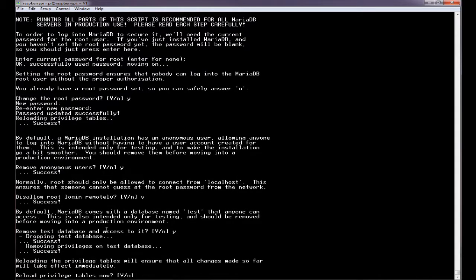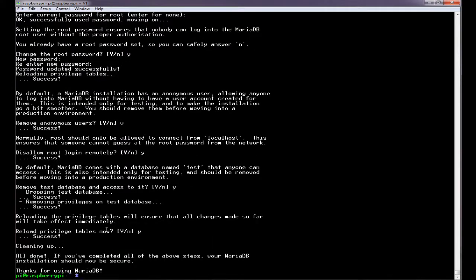So we will reload the privileges table. Okay. And that has now secured our MariaDB database.